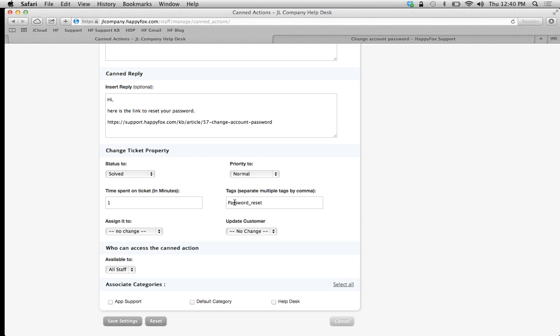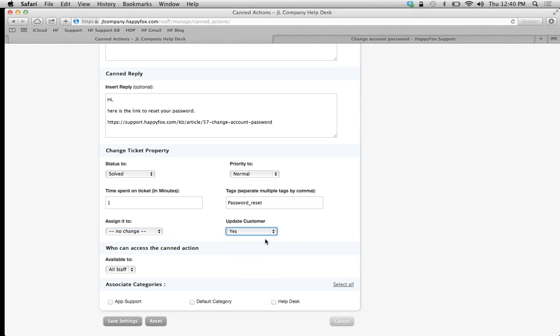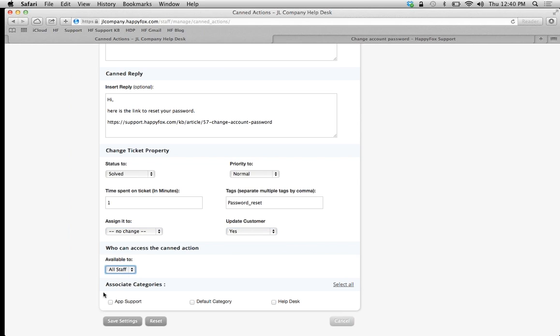I'll show you what I mean by this. I'll assign it to nobody in this case because it's going to be closed, but you can pick who you're going to assign it to. Are you going to update the customer? Sure. Is this available to all staff or just to me? In this case, I'm going to say all staff.